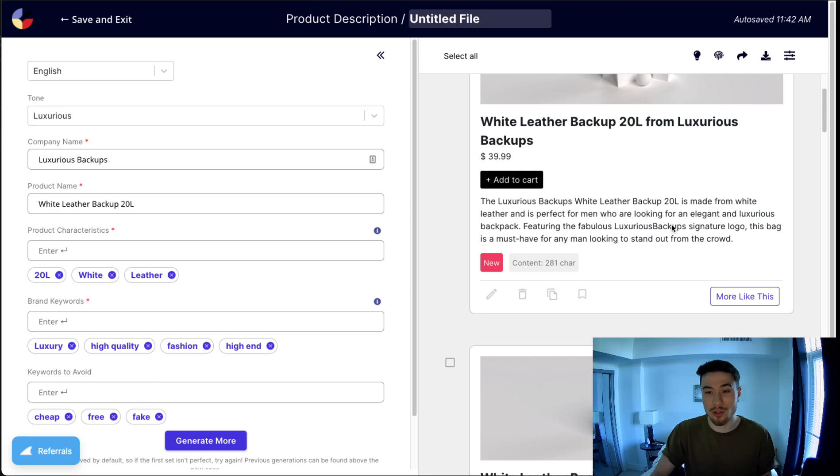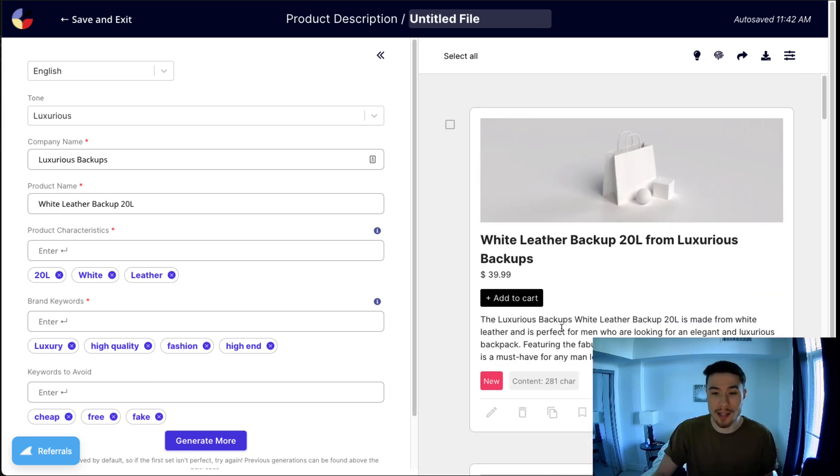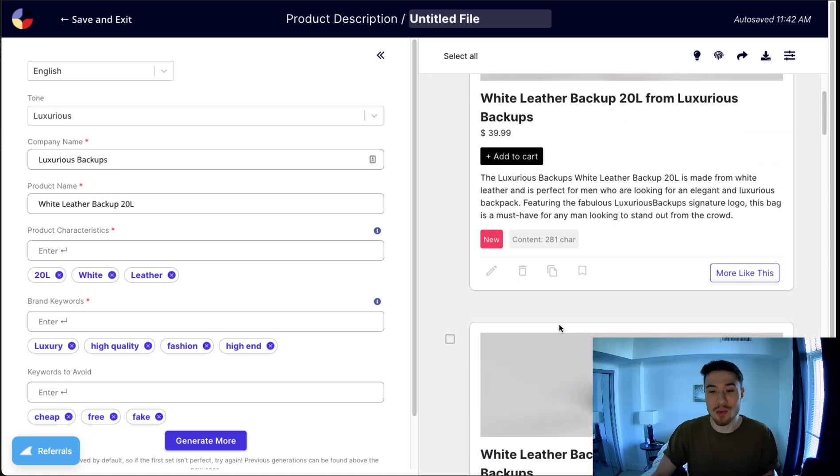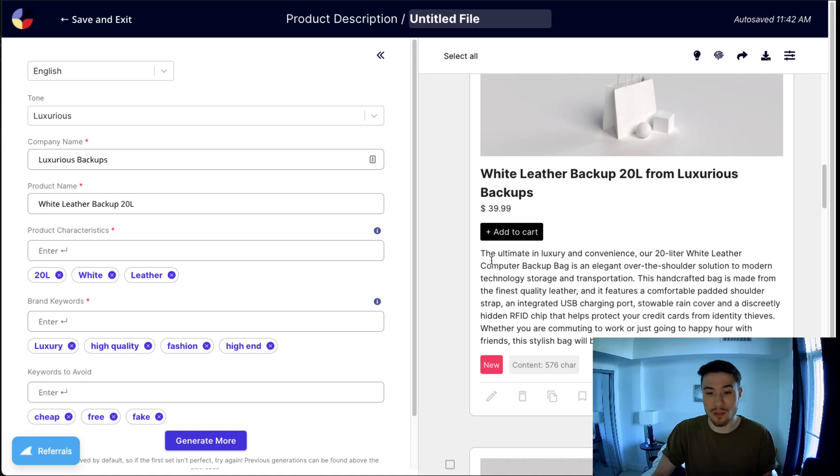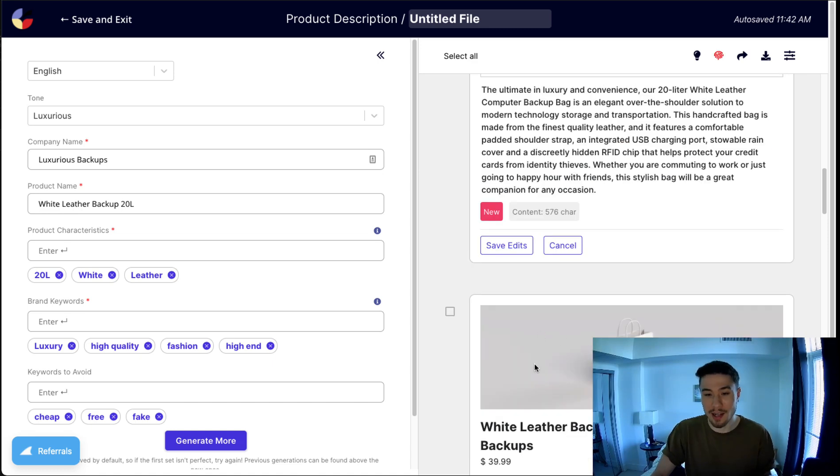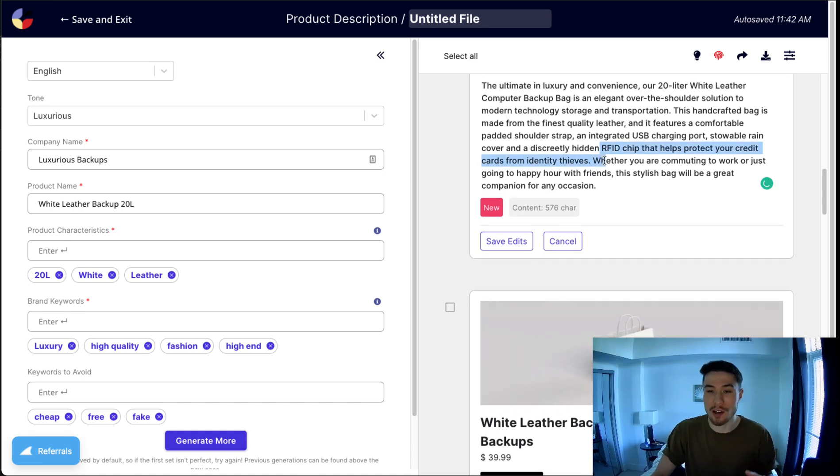As you can see, it gives you a nice full product description. Maybe with a little more keywords, it could add more sentences, but overall it's very efficient and it's super cool to see, as you can really write these product descriptions very quickly. Here it even added something like an RFID chip, although that's not included.